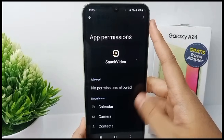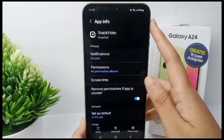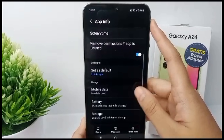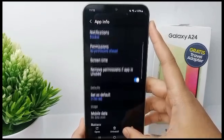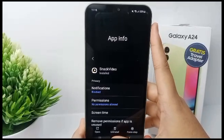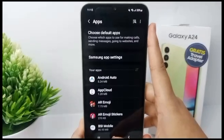That's the tutorial — notifications from Snack Video will no longer appear on your mobile phone anymore. Thank you so much for watching.